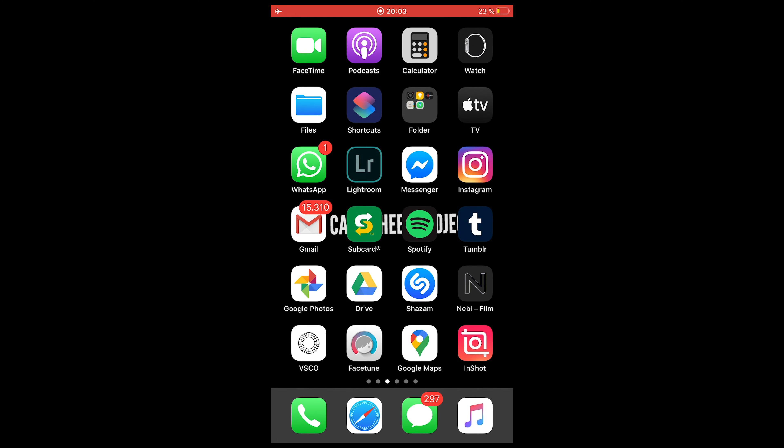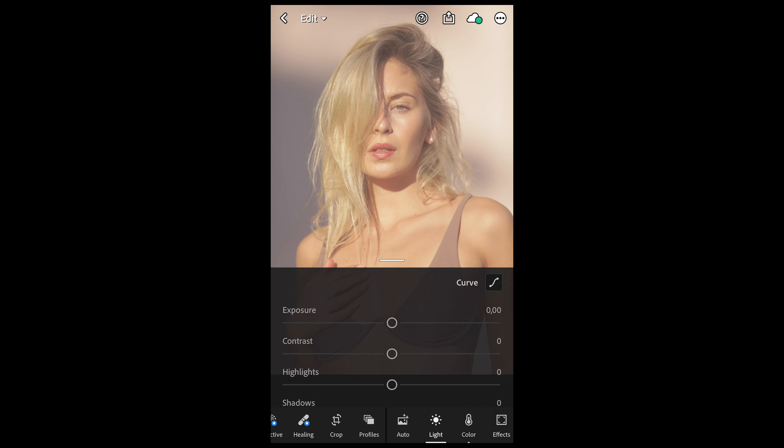The first thing you'll need is your smartphone. Open up that free Lightroom app and in the app open the picture you've taken. I've taken this of my girlfriend.